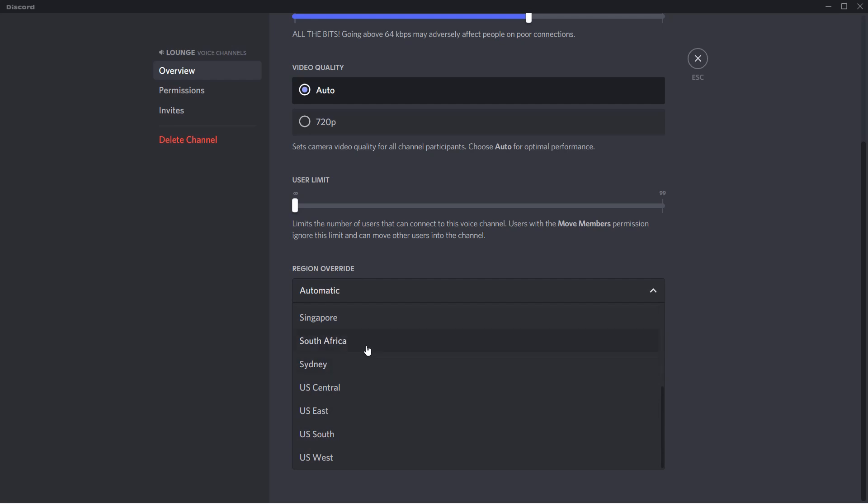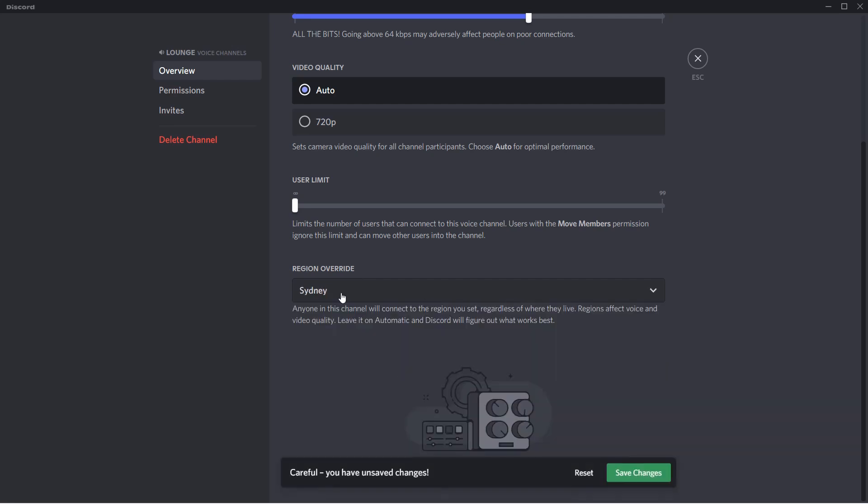So for instance you'll live closest to this region, you're just going to select that and save changes. But that is basically it.